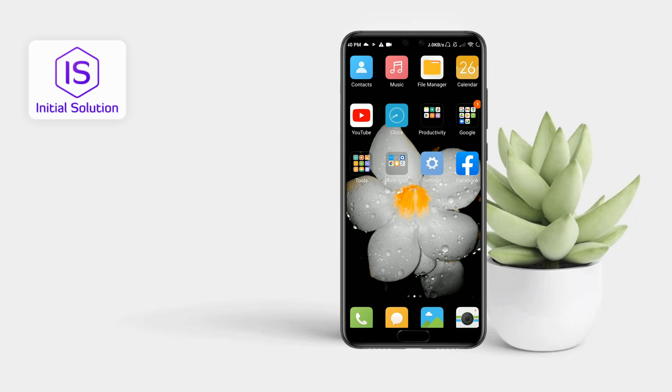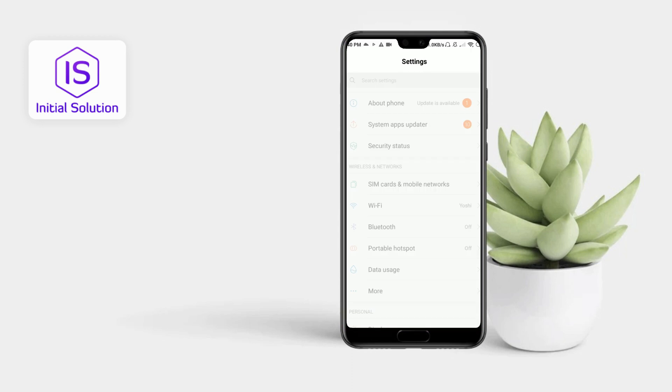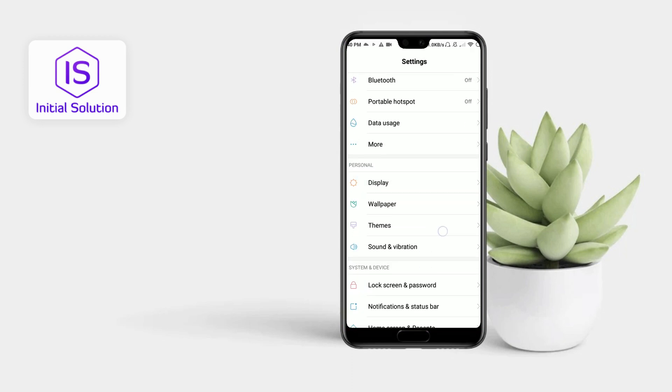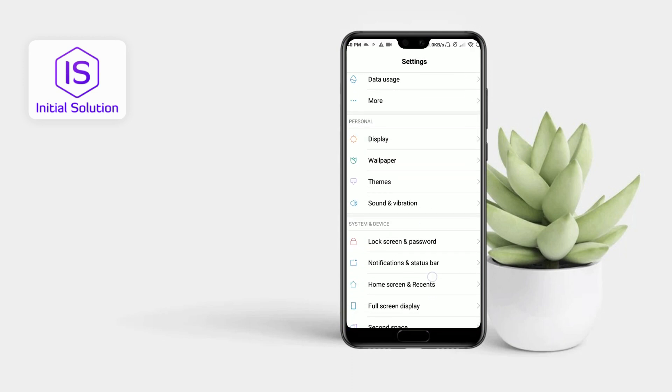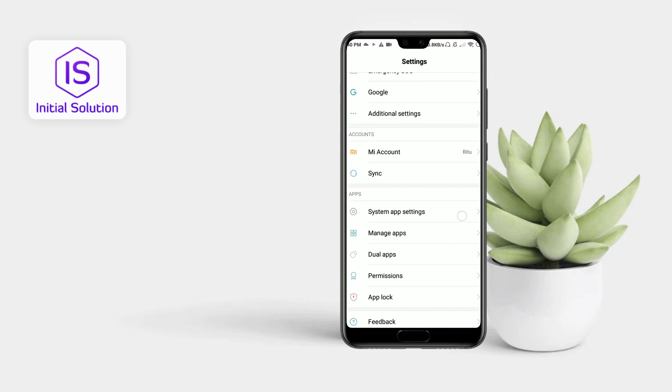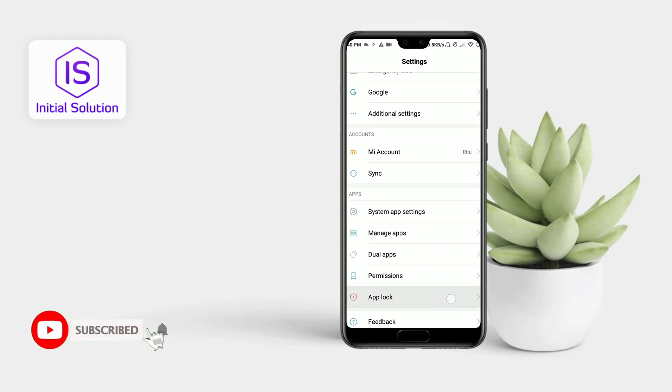First of all, go to your Settings app and scroll down to the bottom. Then you can see there is an app lock option here, so tap on it.